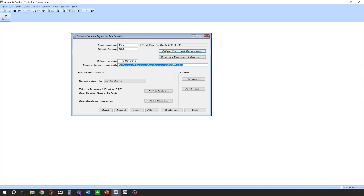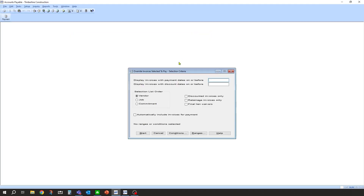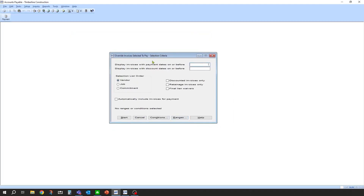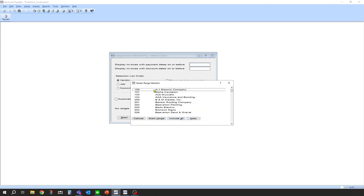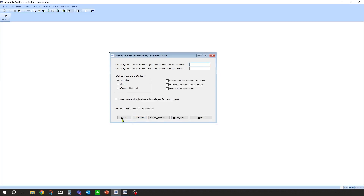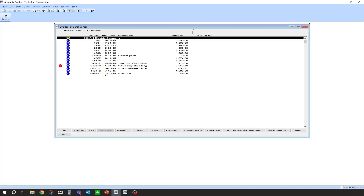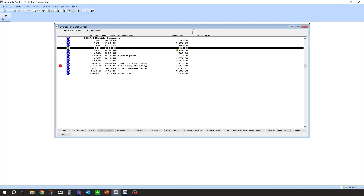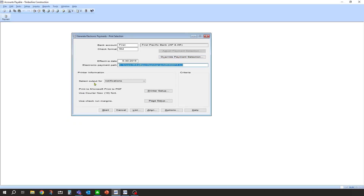Now you can click Override Payment Selection — if there are already selections in process, it's not going to change anything for anybody else. I'm going to click Override. Then I can range and do some filtering, but I know the vendor is A1 so I'll range to A1 and click Start to take a look. There's the invoice I put in — $450. I double-click on it and it's going to select it for payment. Click OK, and now it should be ready to go to the next step.